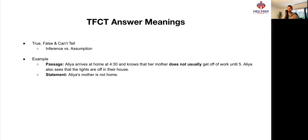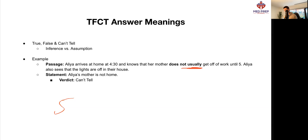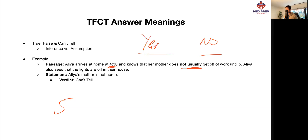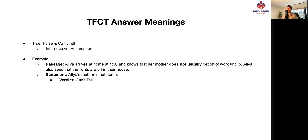What if we change the wording slightly? Aaliyah arrives home at 4:30 and knows that her mother does not usually get off work until 5. Aaliyah also sees the lights are off in their house. The statement: Aaliyah's mother is not home — can we tell? No, we can't. The word 'usually' is the key difference, because usually could mean she's still working before 5, or there could be the odd case where she has the day off and is home at 4:30. Because we don't know enough about the situation, saying she is or isn't home would be a pure guess. Therefore, we simply cannot tell whether Aaliyah's mother is home or not.